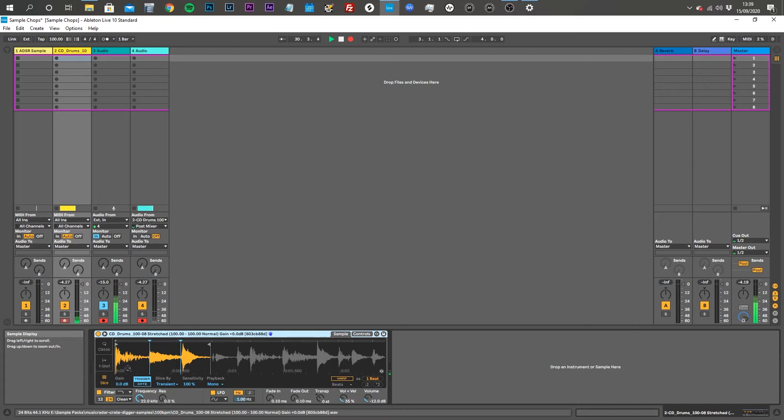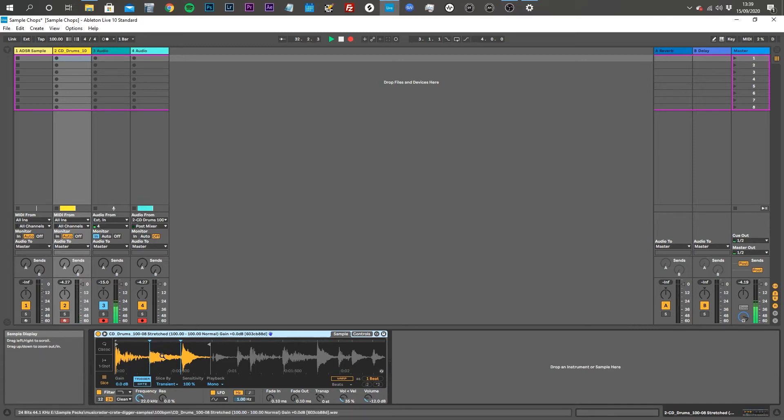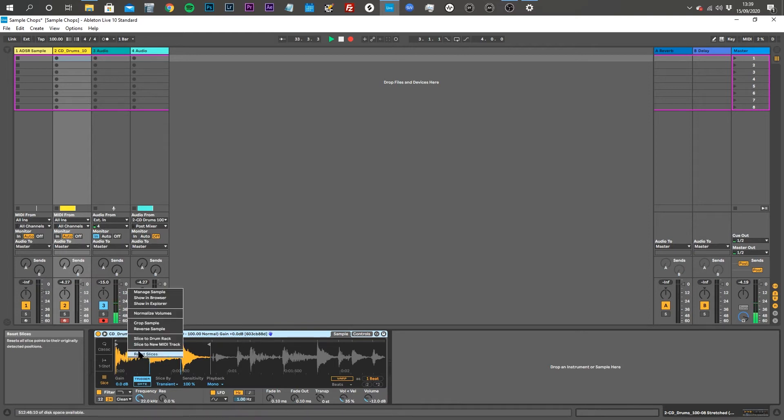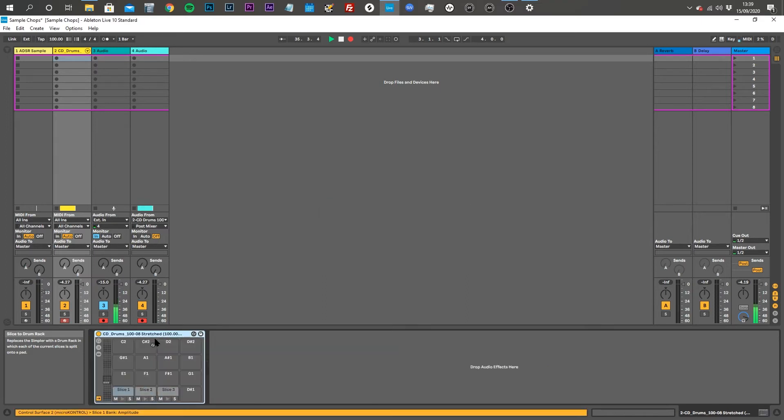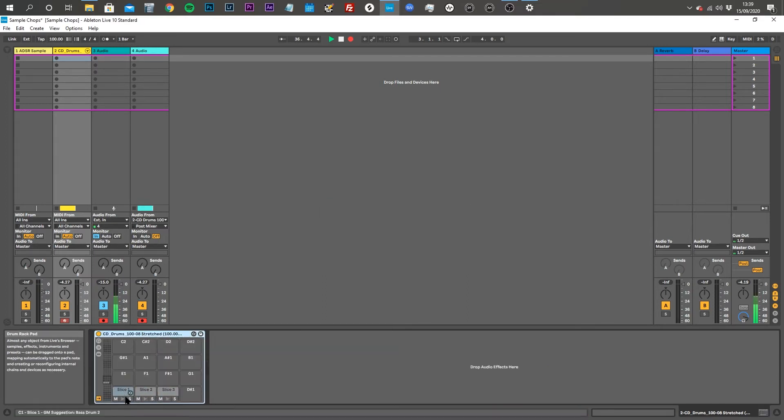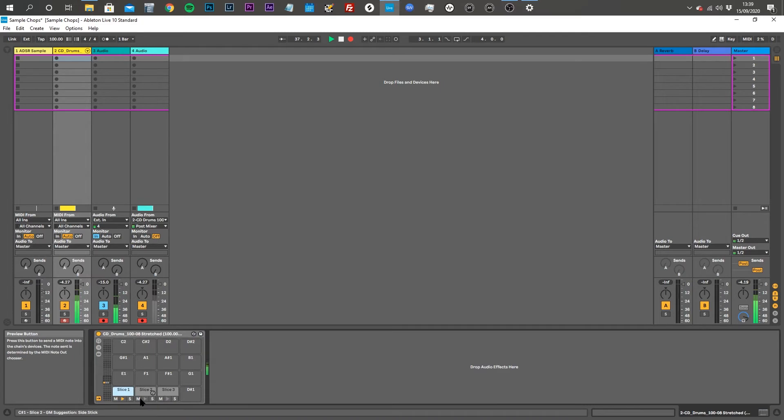To export these three slices, the first step you need to do is to right click on the waveform and then just select slice to drum rack. Now Ableton automatically changes this to a drum rack that has the three samples on three pads.